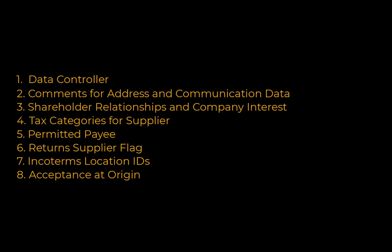In this demo we're going to take a look at the following features: data controller, comments for address and communication data, shareholder relationships and company interest, tax categories for supplier, permitted payee, return supplier flag, Incoterms location IDs, and acceptance at origin.